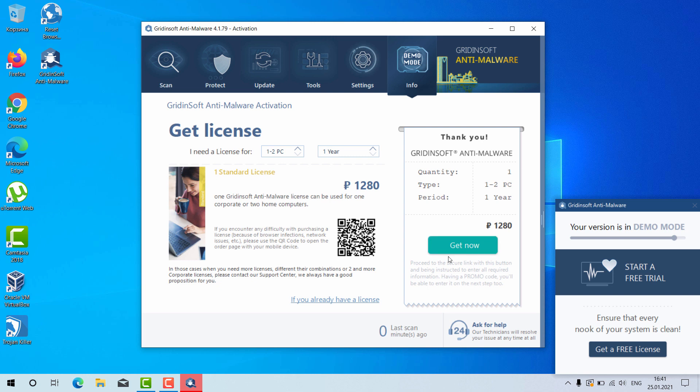You will need to purchase the full version of the program or you may click on ask for help and you will be given the free six-day trial version.